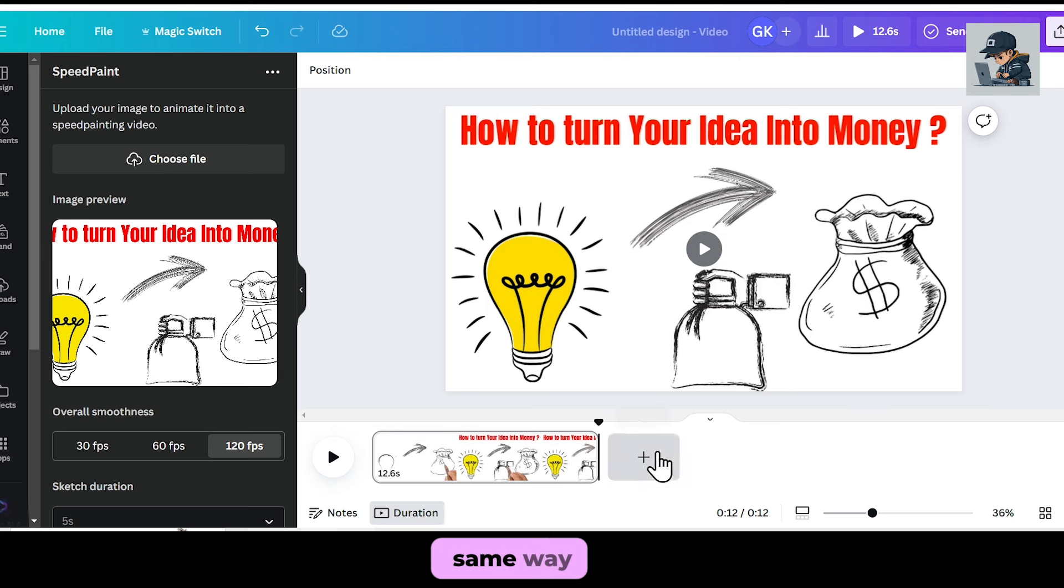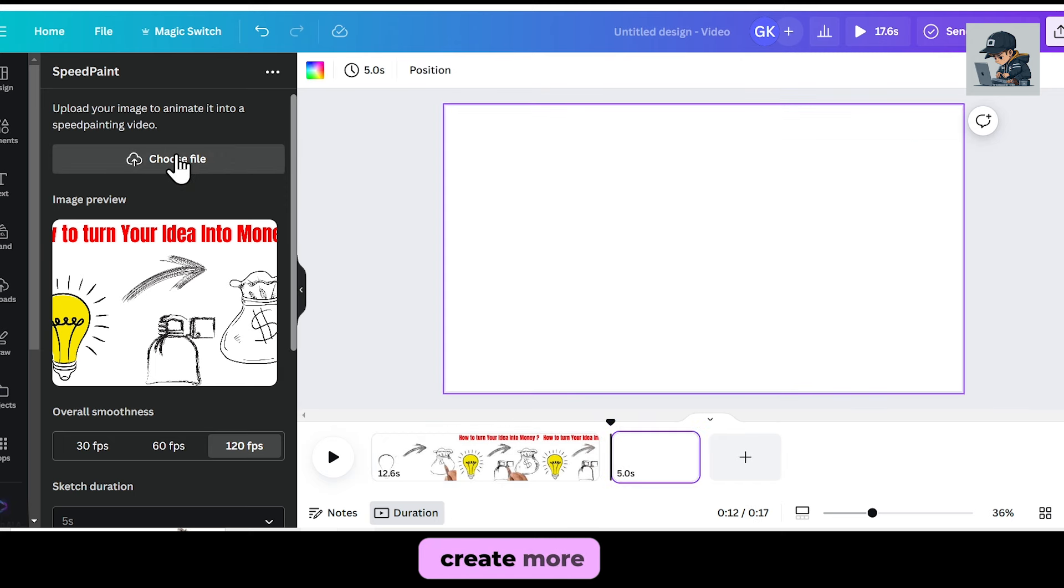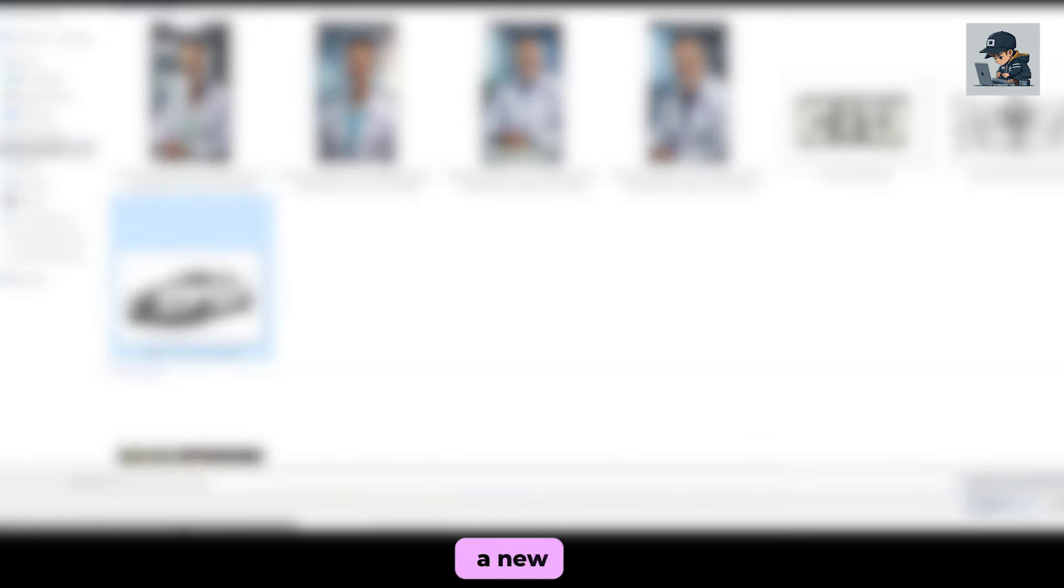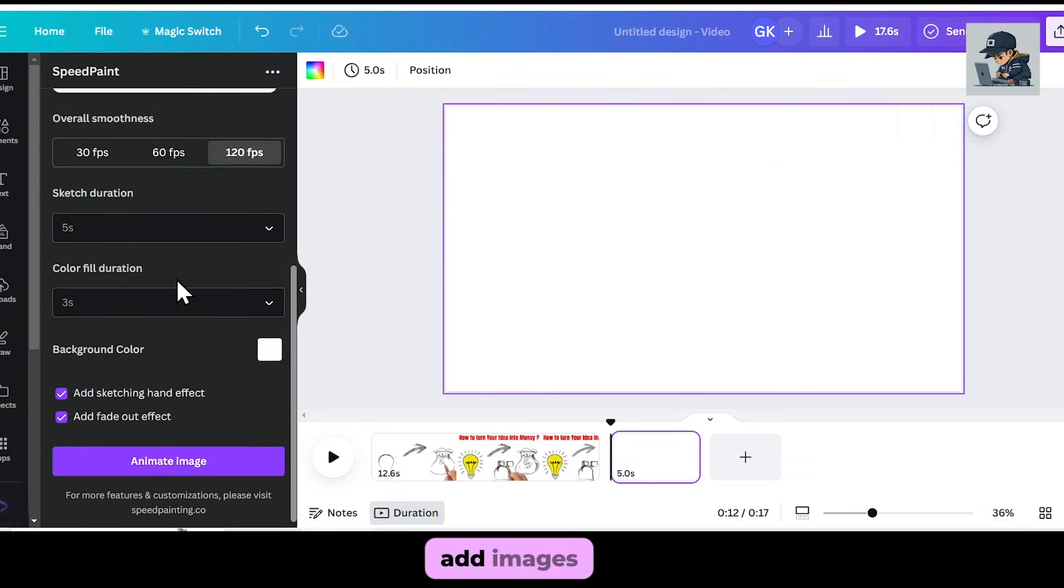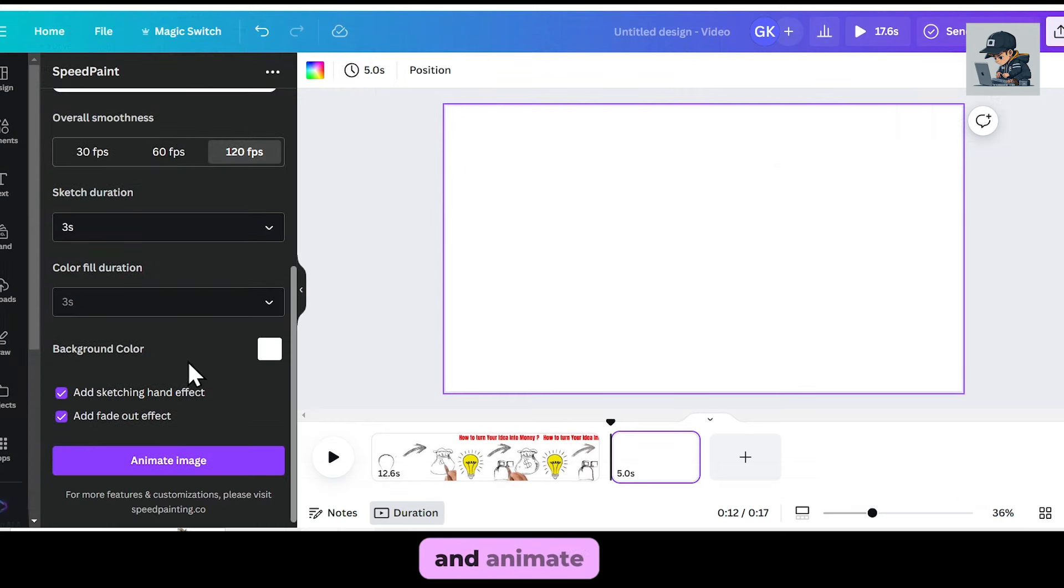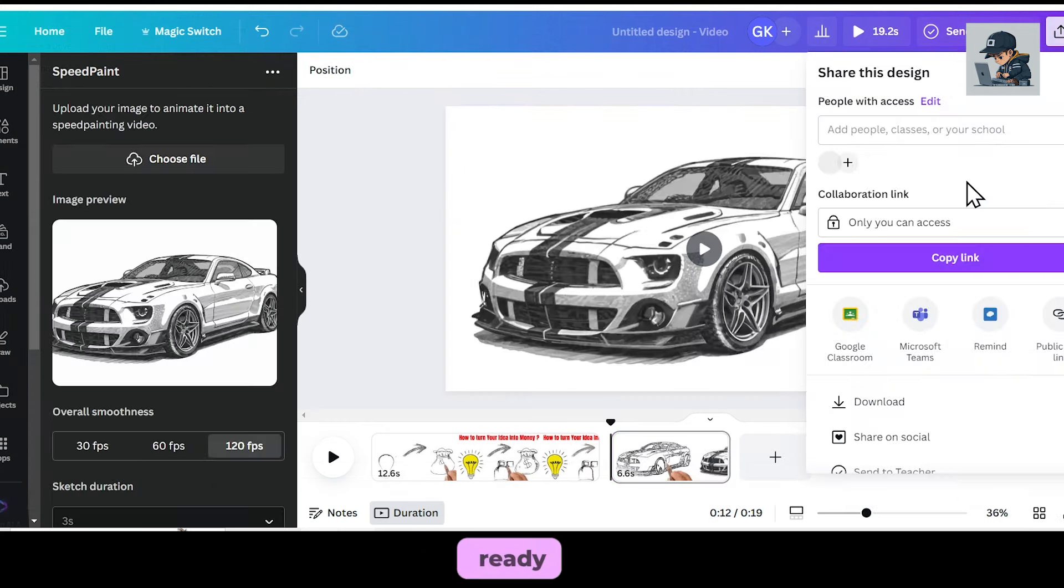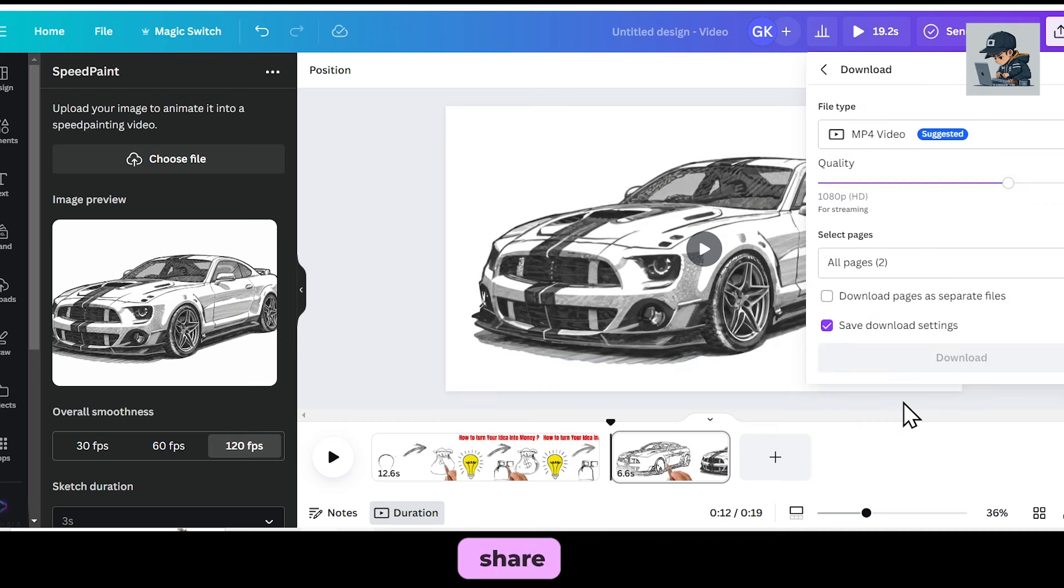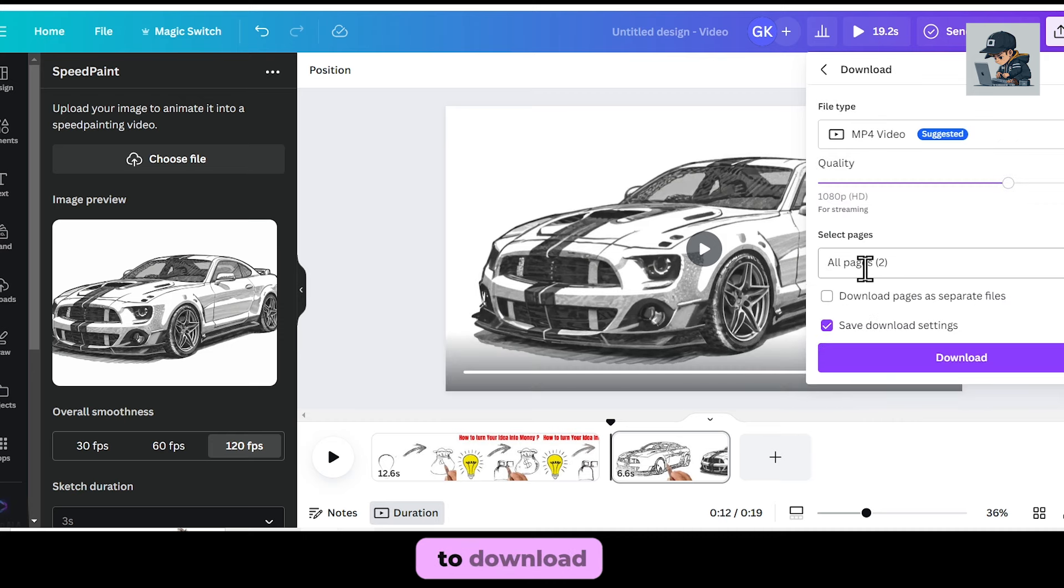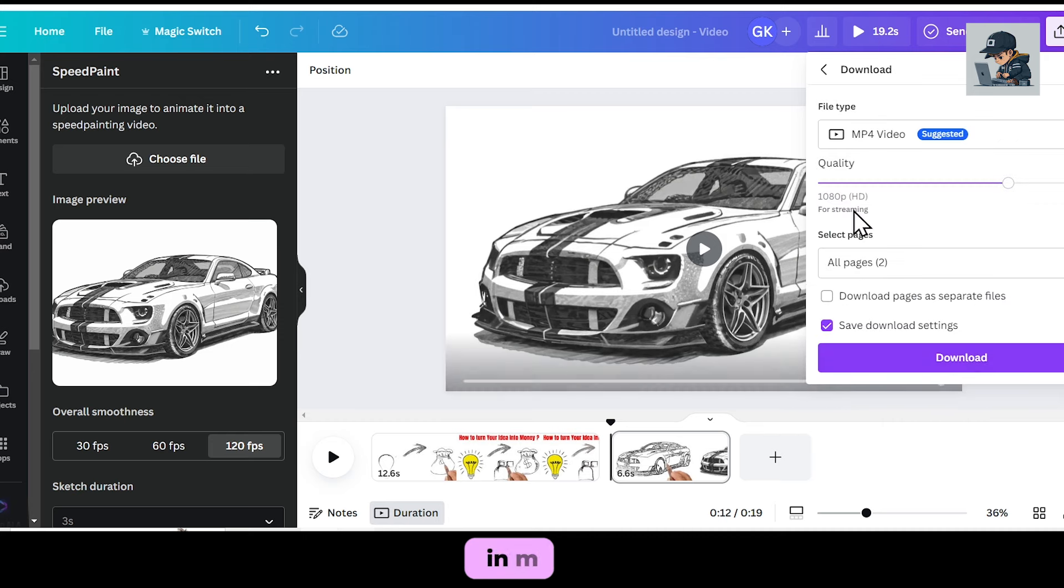In the same way, you can create more whiteboard animation videos. Just add a new page, add images from here, and animate the images. Once the video is ready, go to Share, then proceed to Download, and download the video in MP4 format from here.